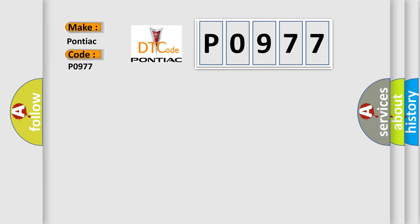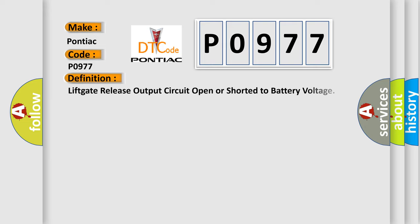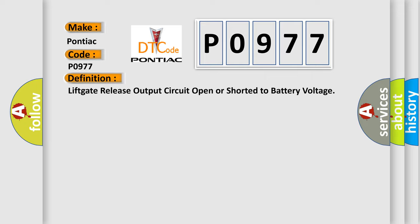The basic definition is: Lift gate release output circuit open or shorted to battery voltage.